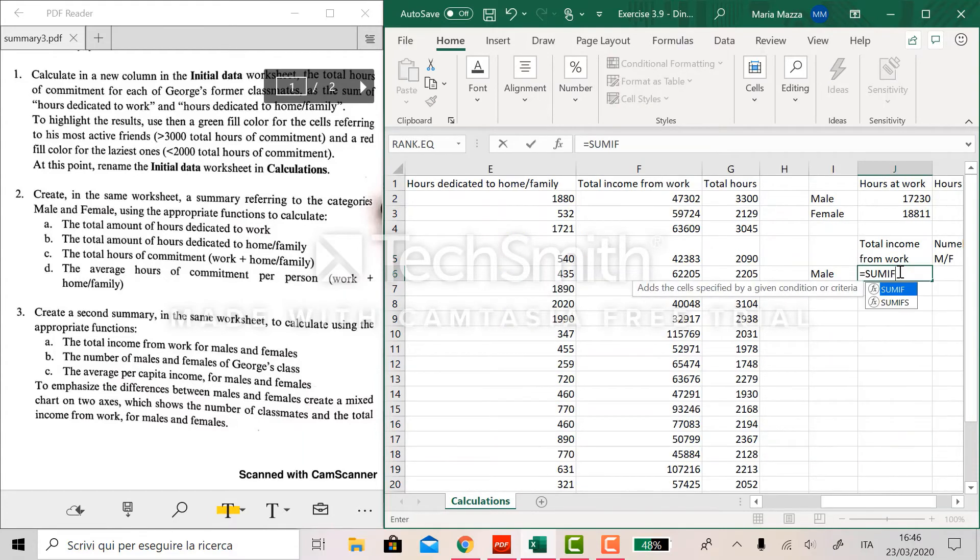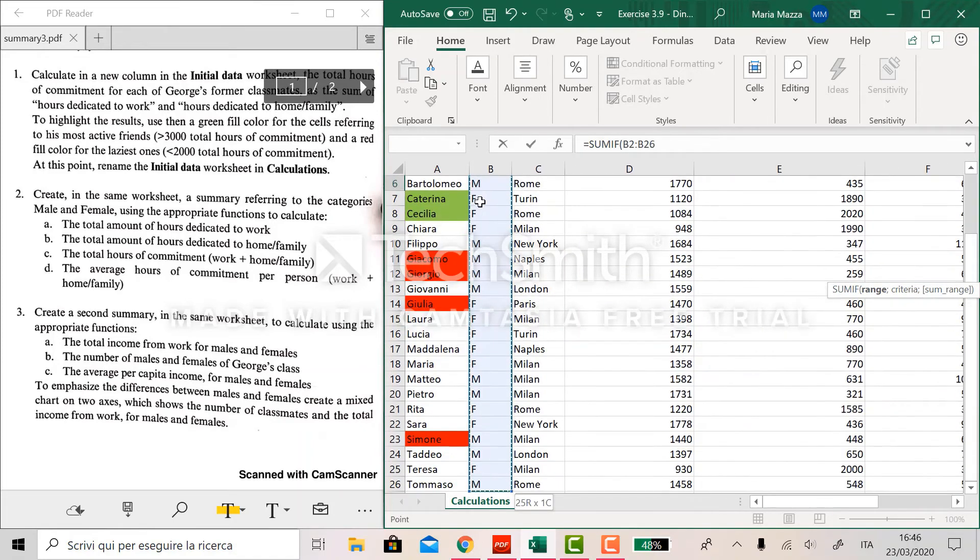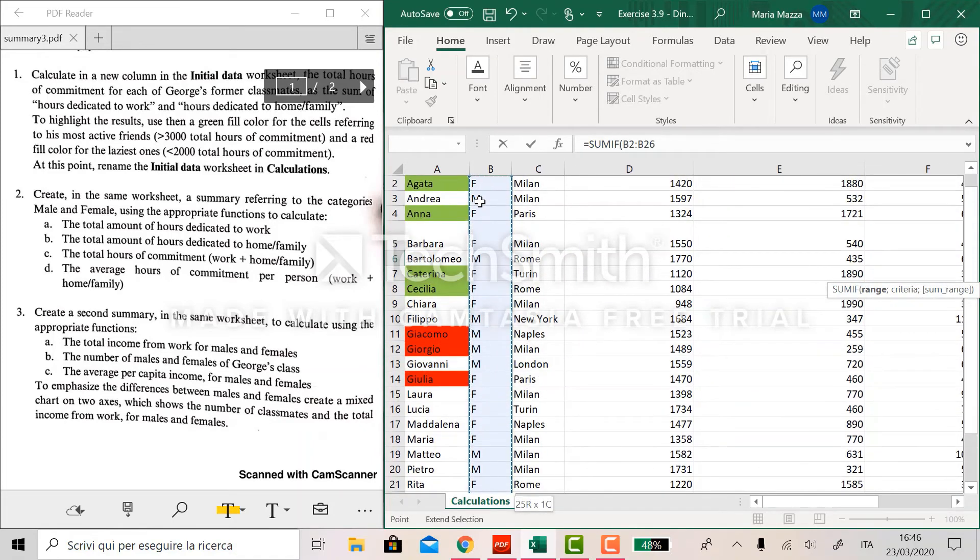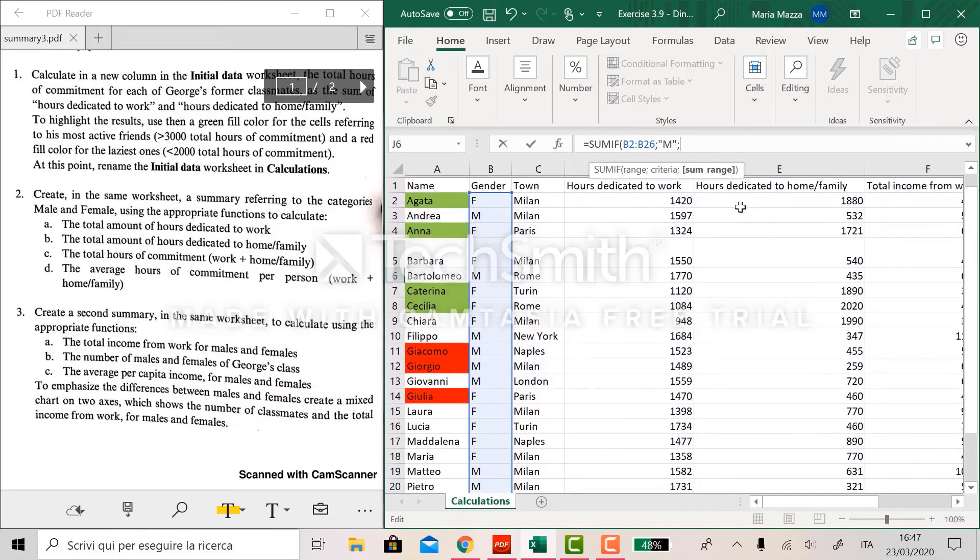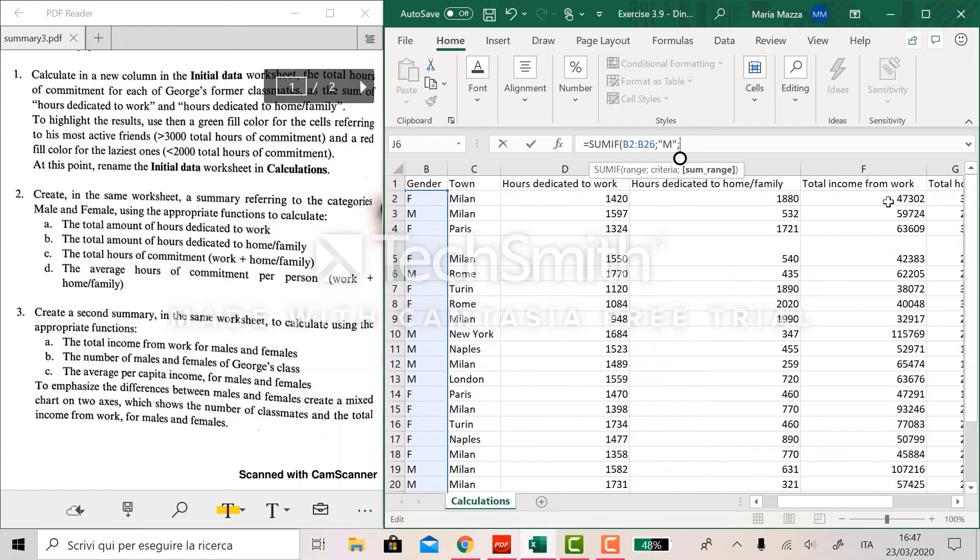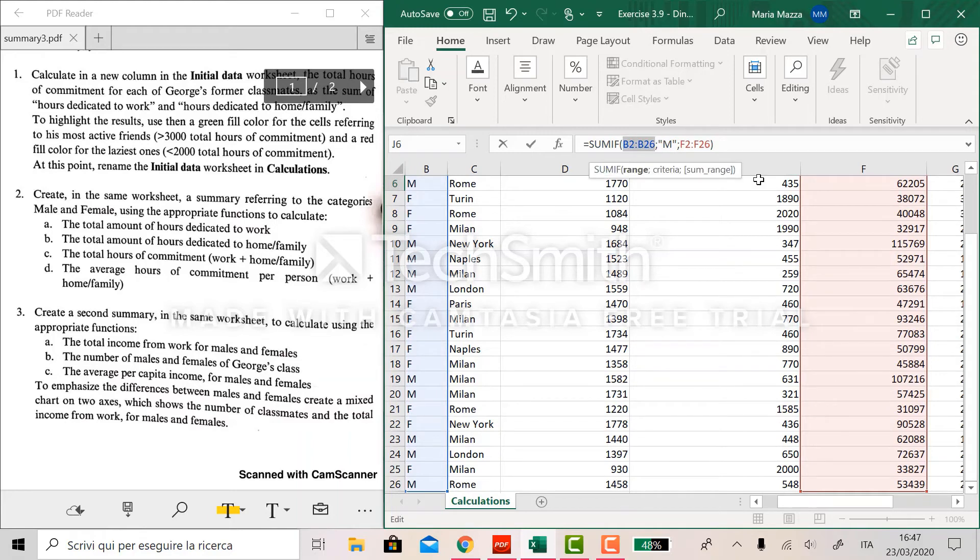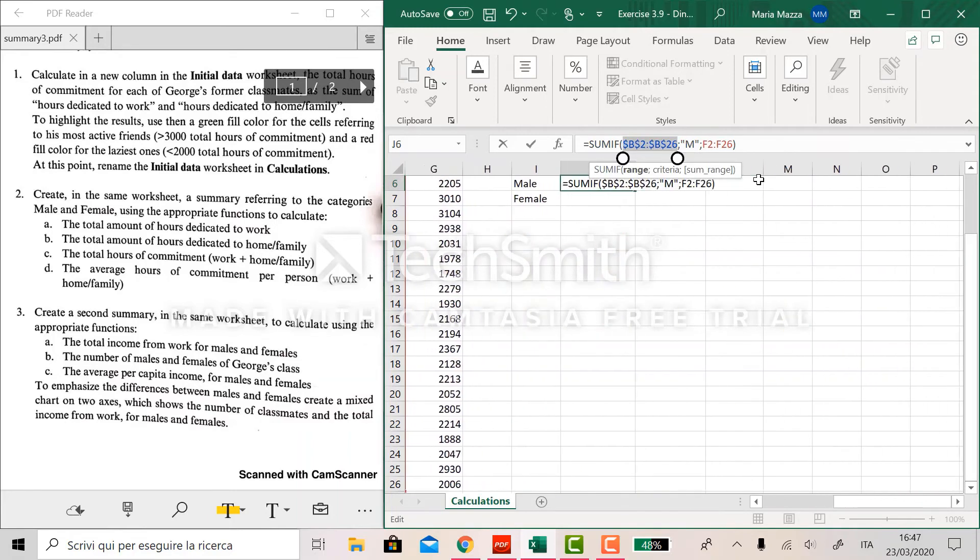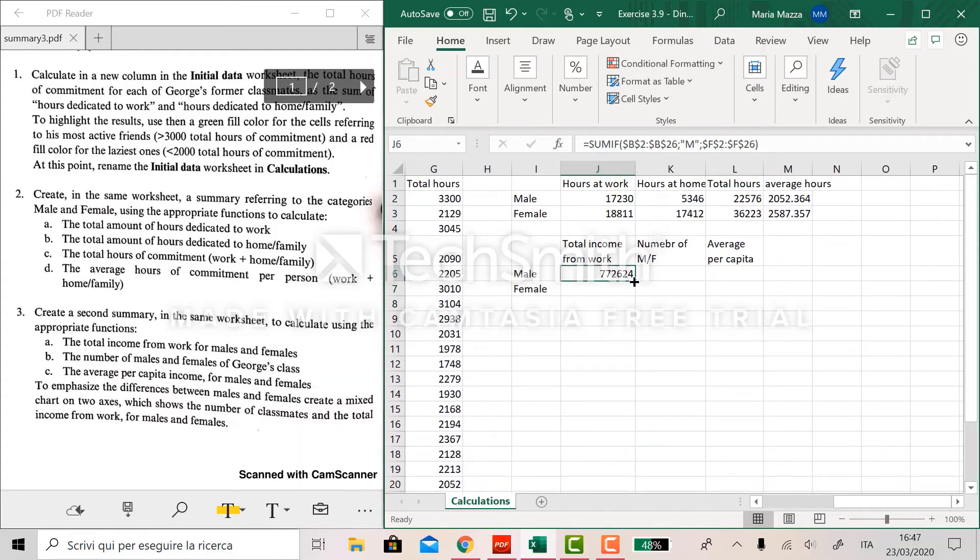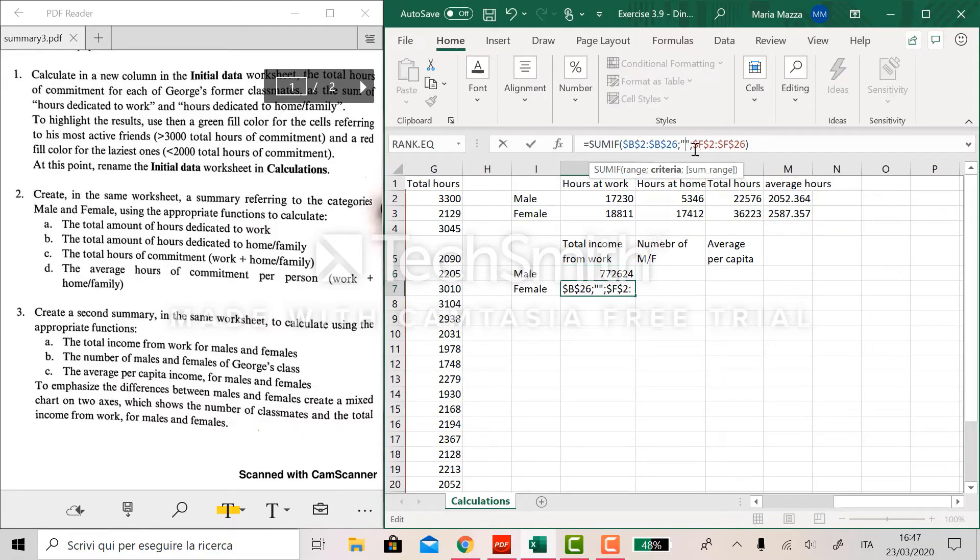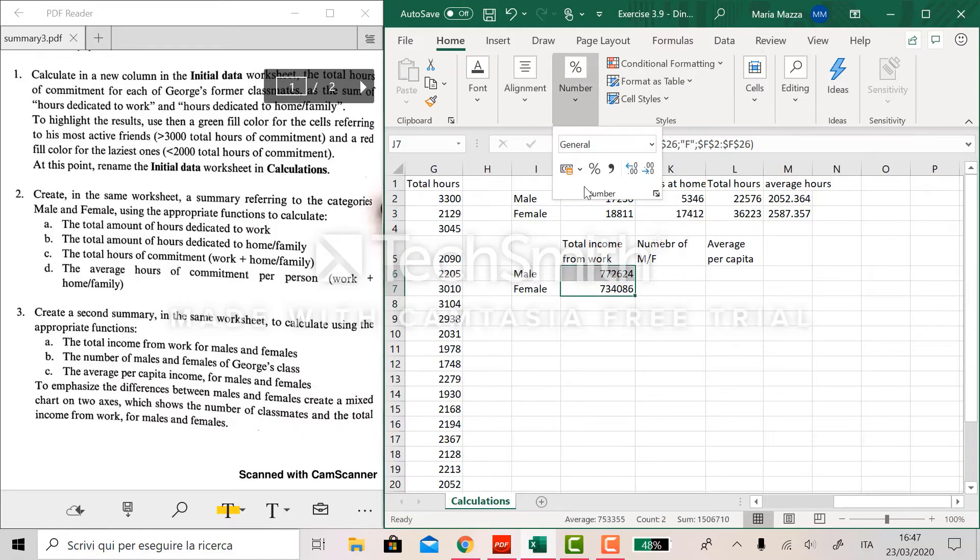So what we do is, as before, to use the function SUMIF. The range is still the gender, the criteria is male as before, and the sum range is the total income from work because this is what we are requested to find. Before entering the formula we lock the two ranges so that we can use the formula again for females immediately. So we just drag it down and change the parameter here. And what we can do is put the currency sign here because they are income.